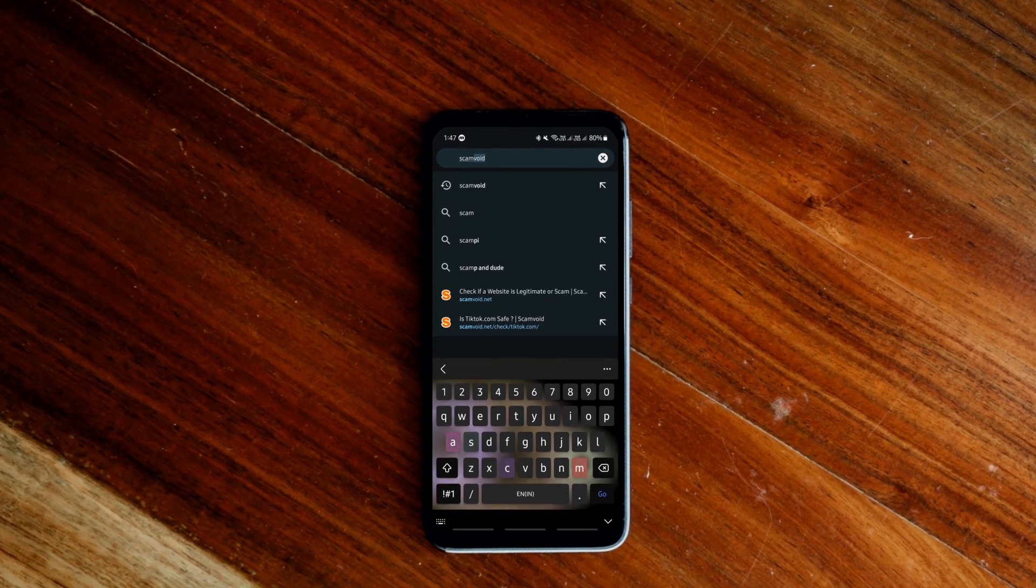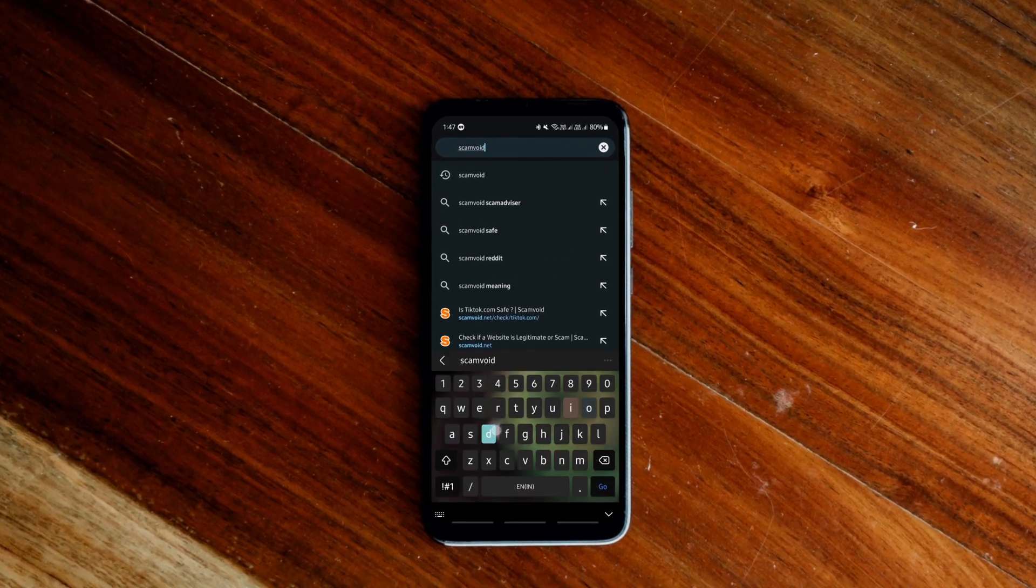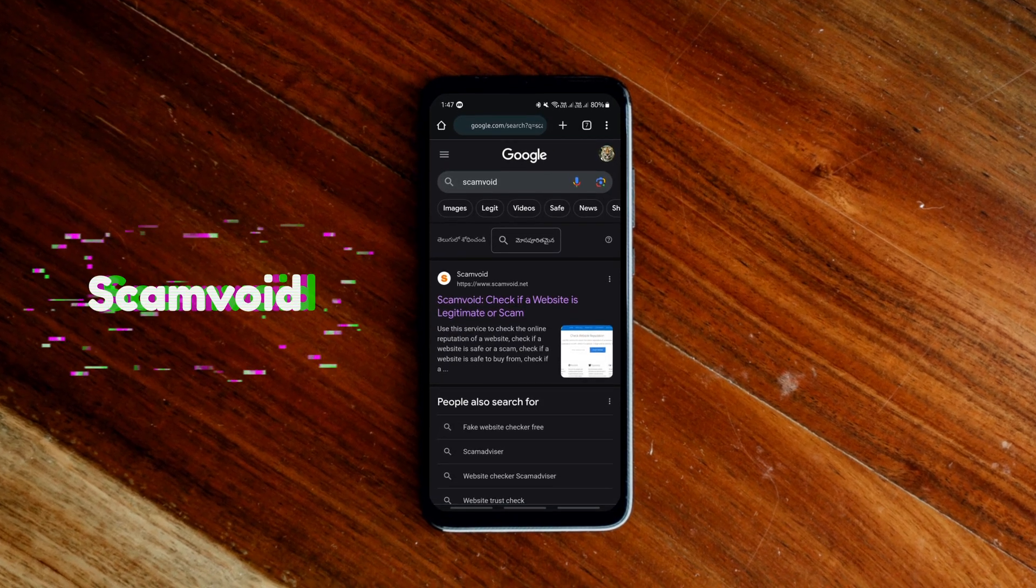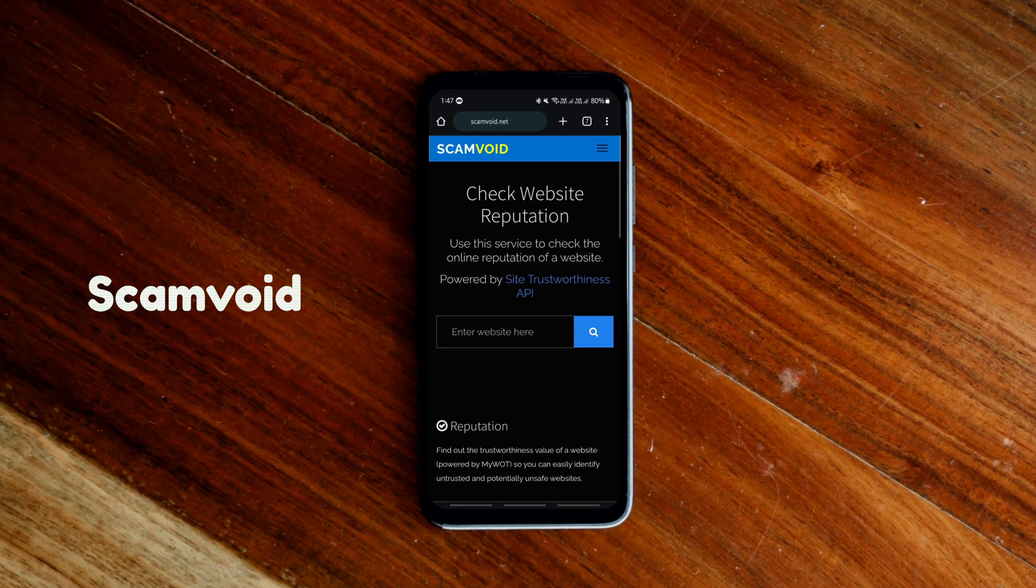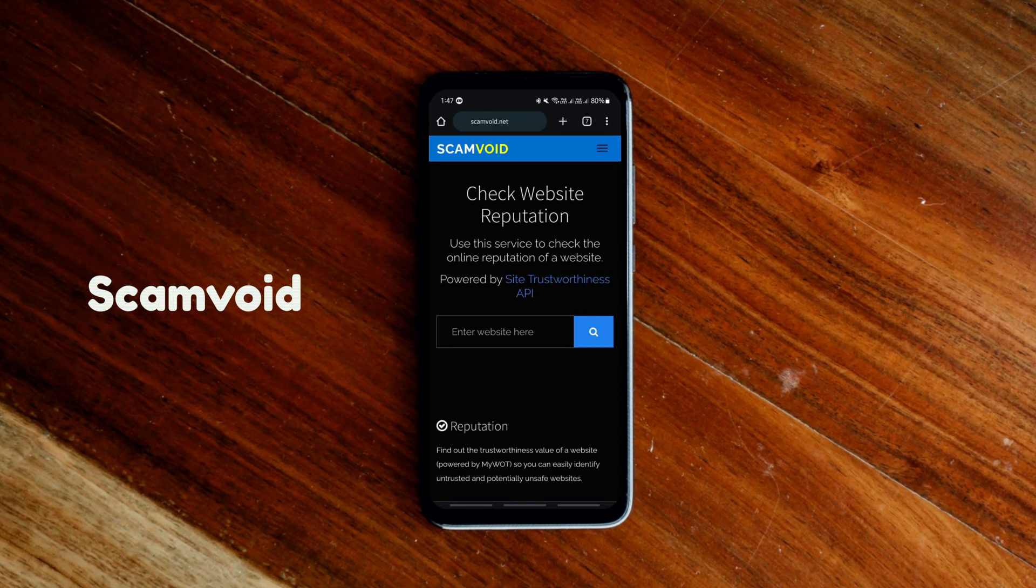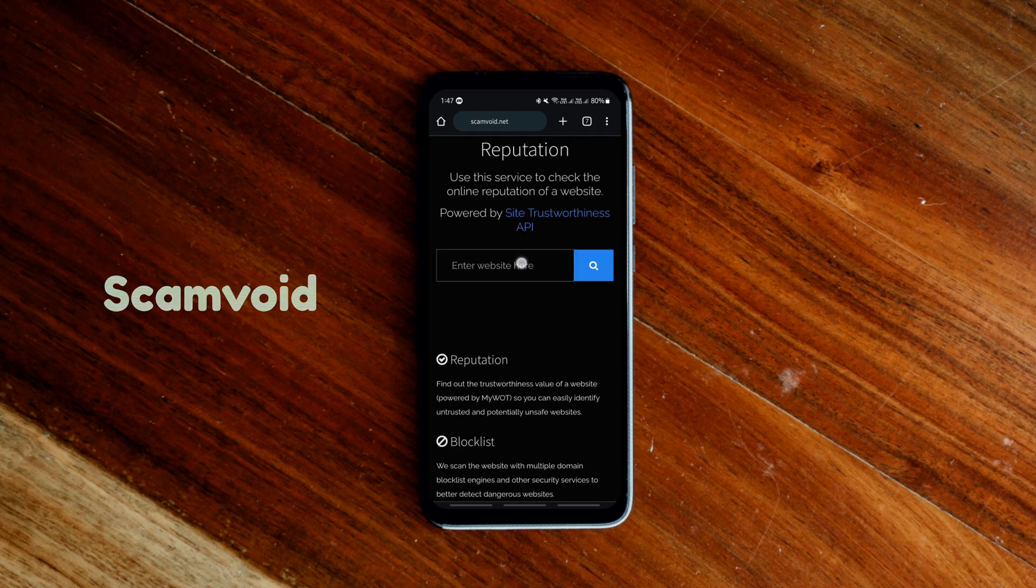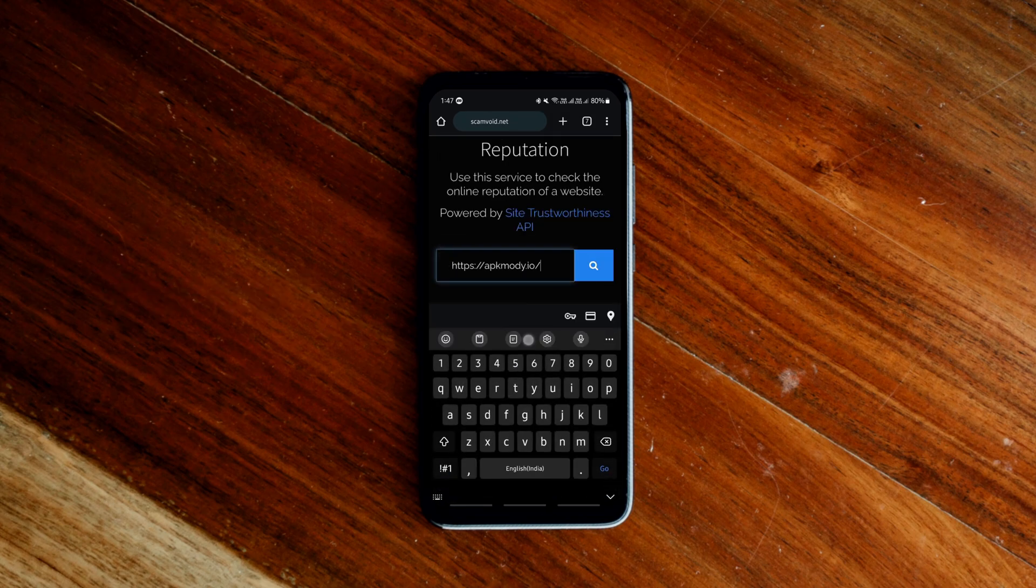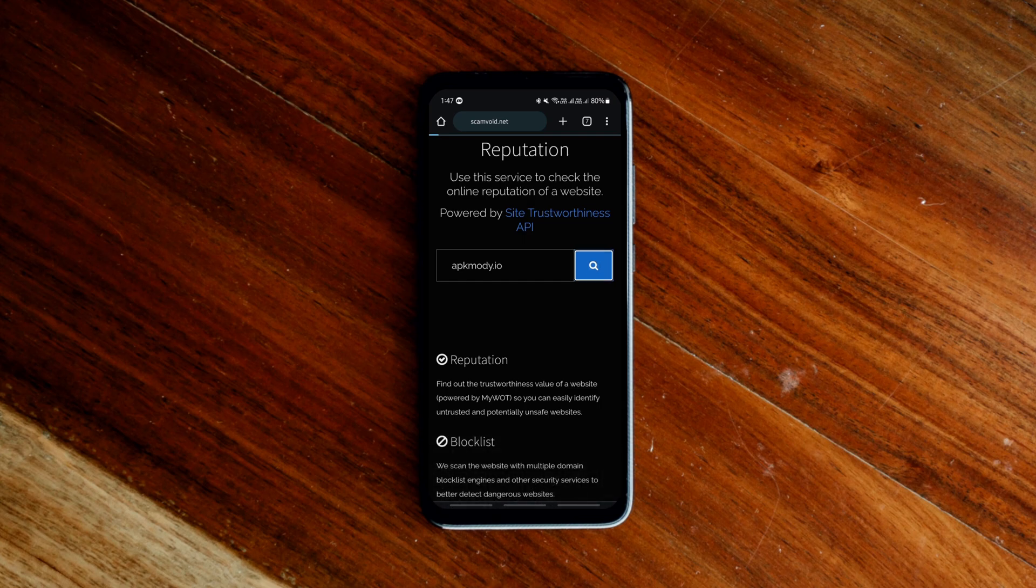If you are skeptical about accessing any unknown website, then you can use this next website to know if any website is a scam. You just simply paste the website's address in the box and let the site tell you how safe it is.